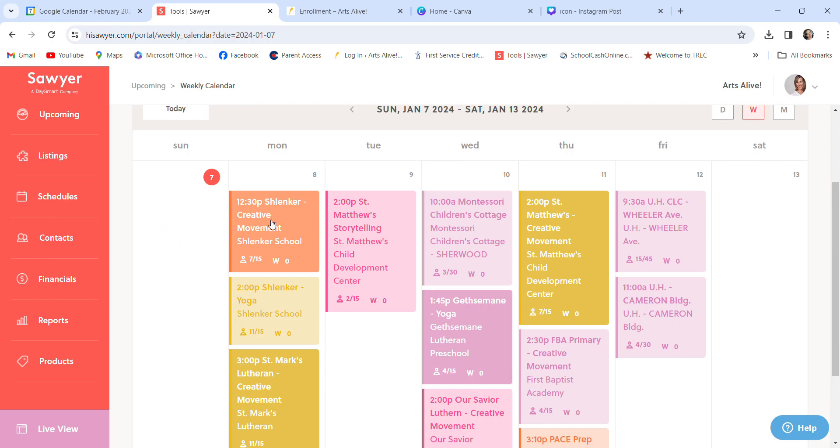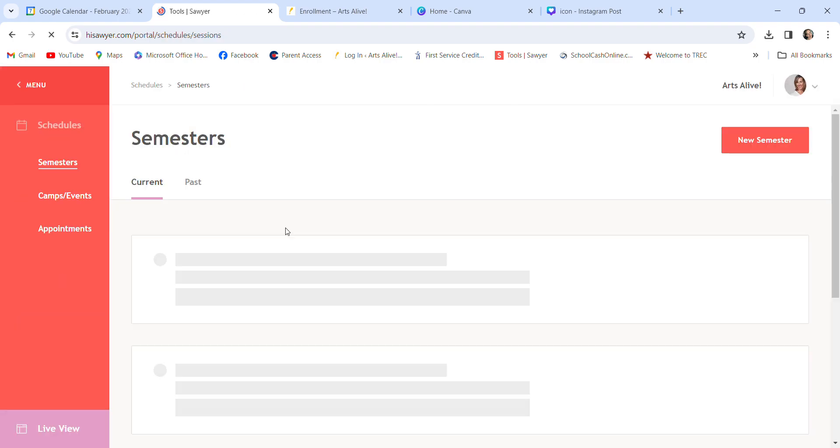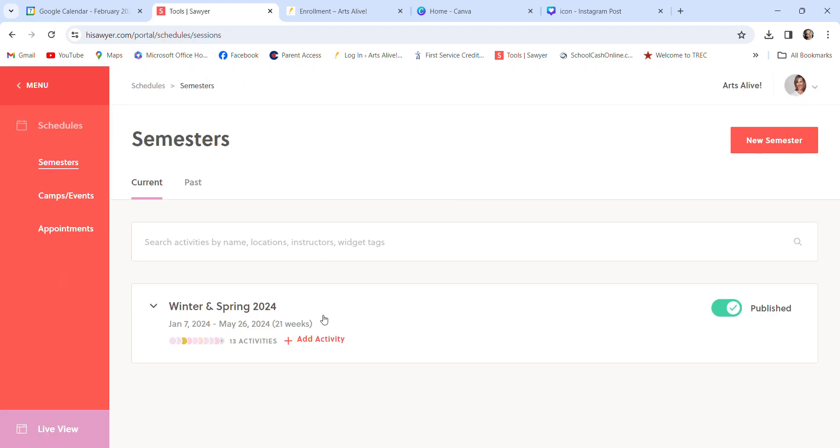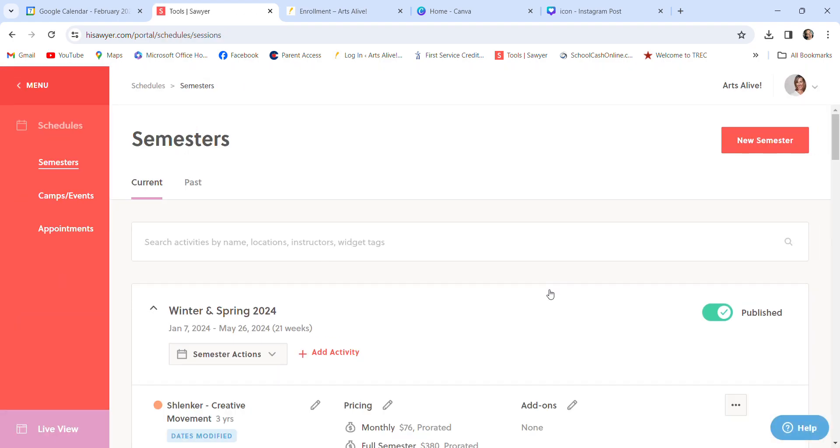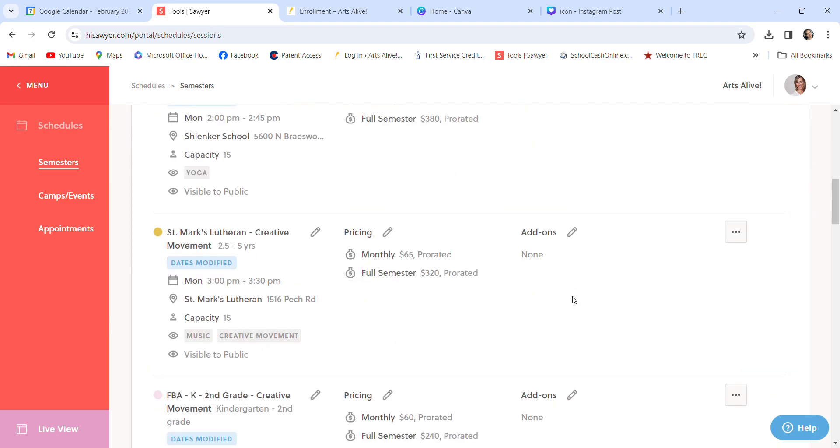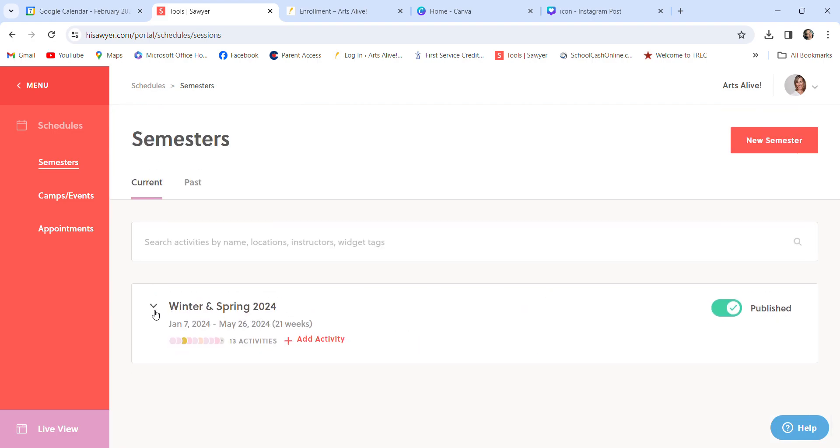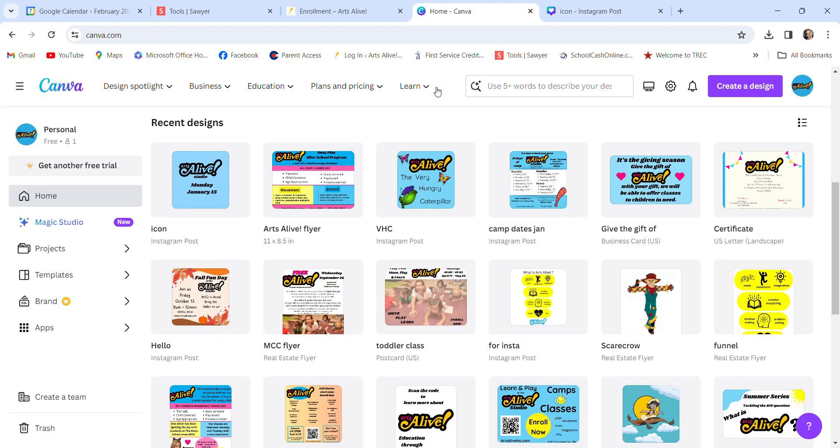Right now I'm working on the camps because all of our classes already have been posted. But I will look through, I will go through that. So all of this information, if you look in here, like this is a slinker starting tomorrow, those are all of the kids. But if I go to schedules right here is where the semester lives. And it can be edited per class or per semester. So before coming into Sawyer, I go to Canva.